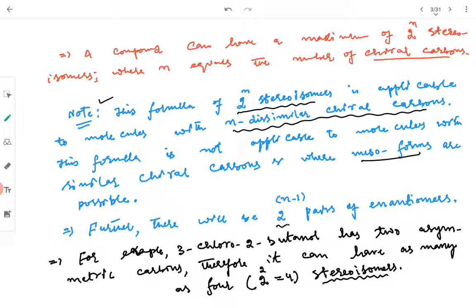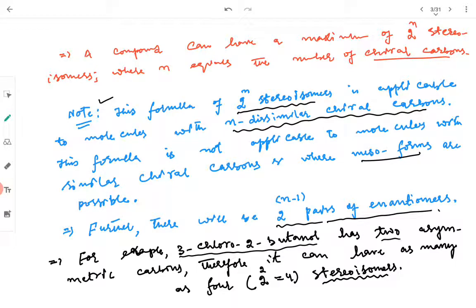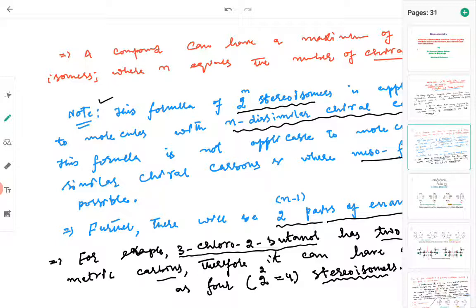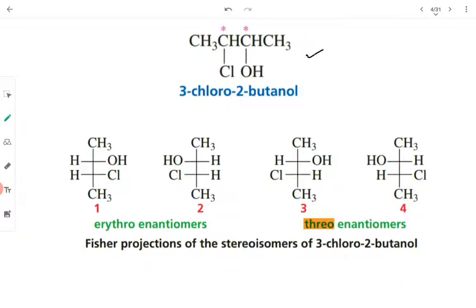There will also be 2^(n-1) pairs of enantiomers possible for a molecule with more than one chiral center. We take the example of 3-chloro-2-butanol, which has two asymmetric carbons. As per the formula, 2 raised to power 2 equals 4, so four stereoisomers are possible.